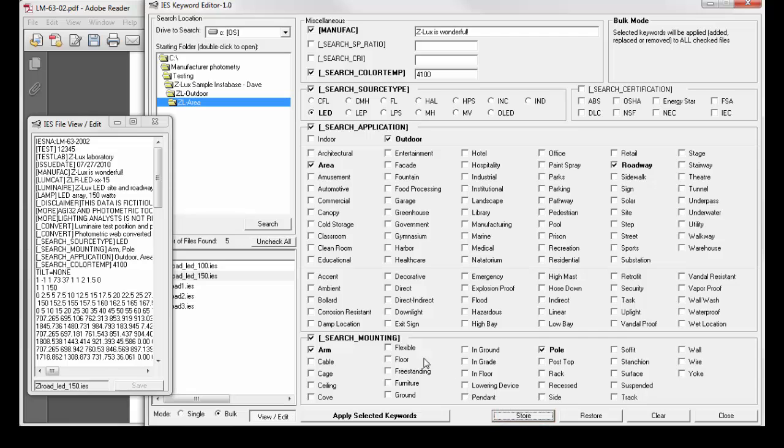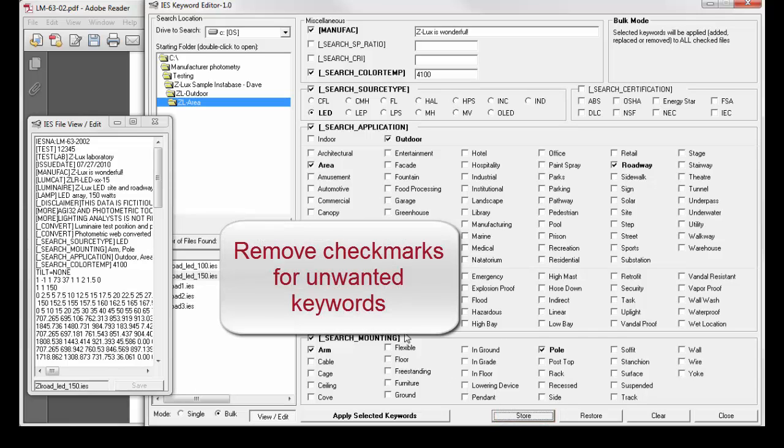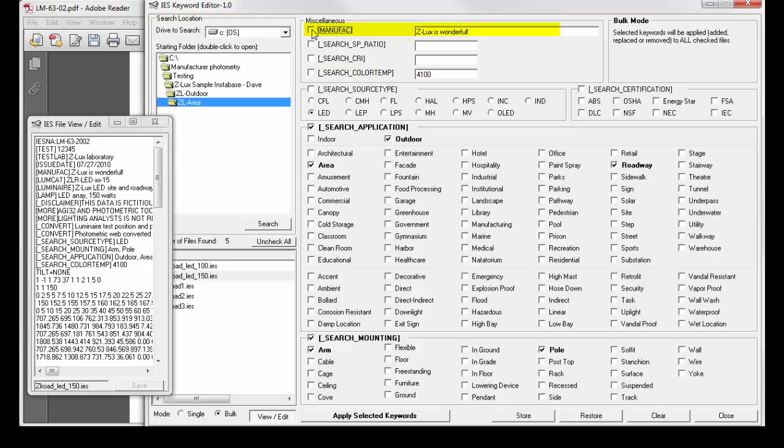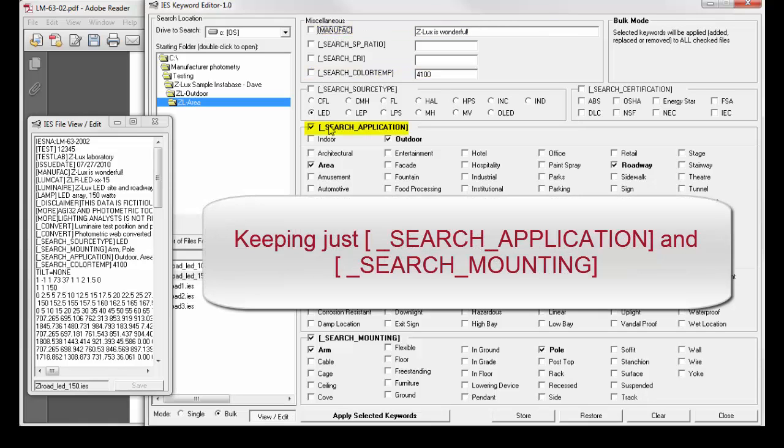Now, deselect any keywords that you don't want written to all the files. How about source type? Because that's going to be different. How about color temp? MANUFACT we've already done. So only search application, outdoor, area, roadway, and mounting...